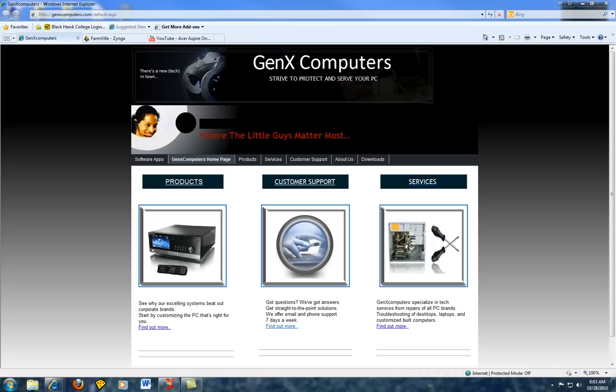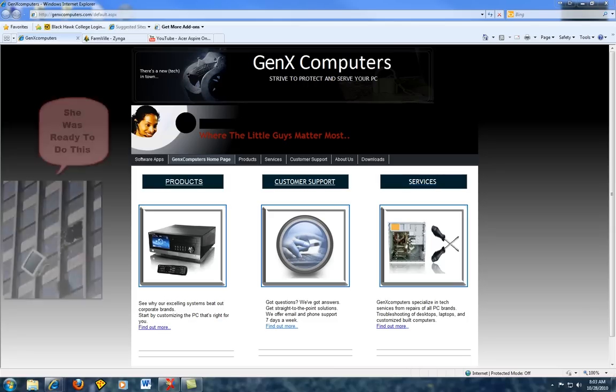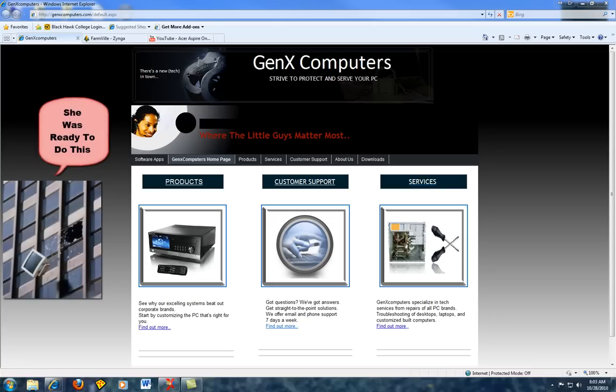No matter what browser she was using, whether it was IE, Firefox, Google Chrome, Safari, it didn't matter. It could not go into full screen mode.